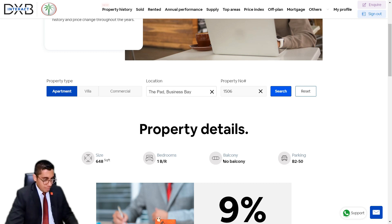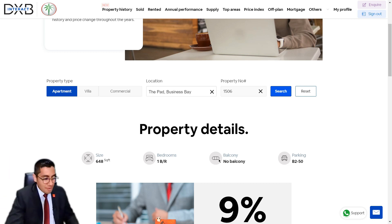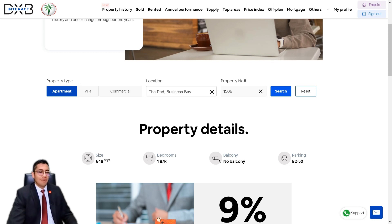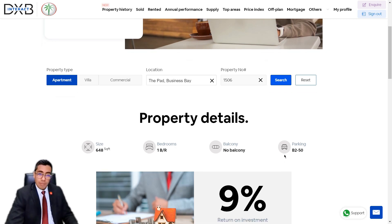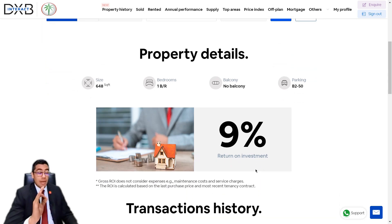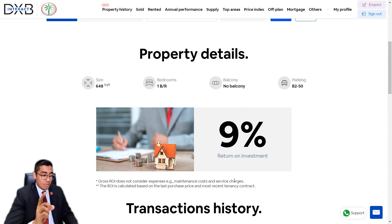This unit has no balcony — The Pad is like a leaning tower, so it doesn't have a balcony, but that's for another video. It has a parking bay located in the second basement level, numbered 50. It's currently offering a return on investment of 9%, which is pretty damn good.